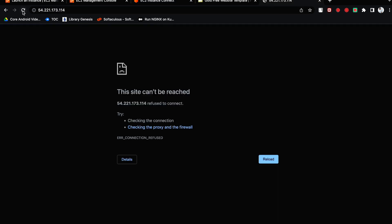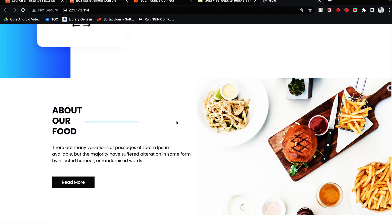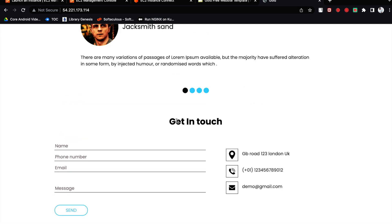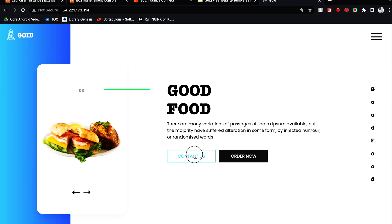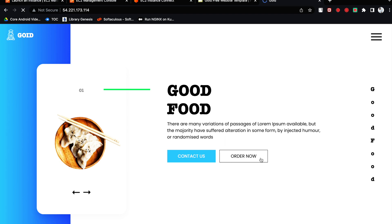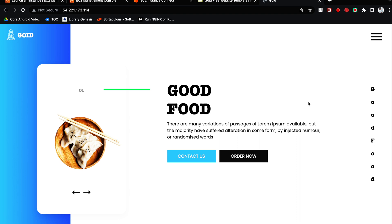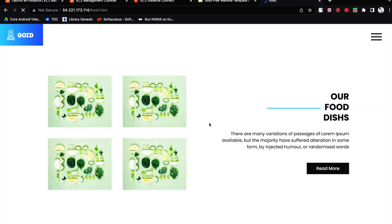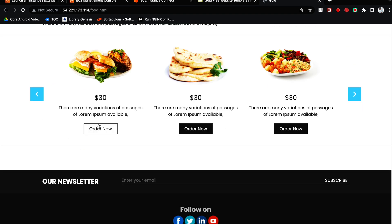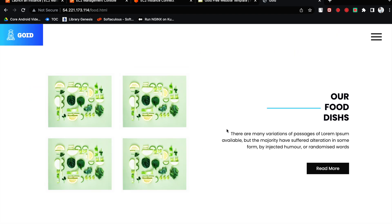Now when I refresh the page — see how beautiful this website is looking! You have everything here, you can switch to any pages. You can click on 'Order Now'. You can access various pages. This is how you can host your web application on an EC2 instance. Let's move on to the next service.